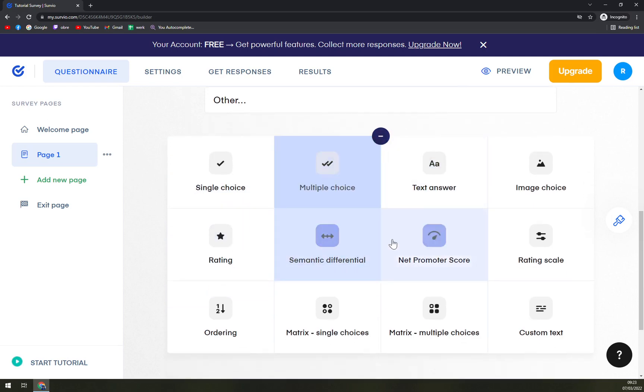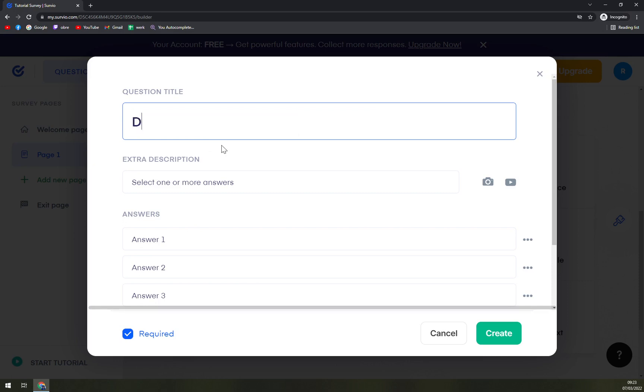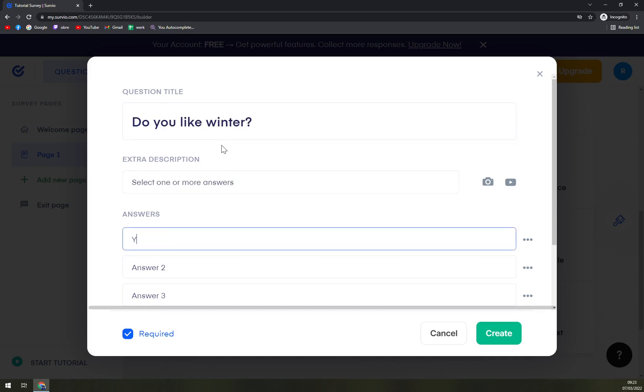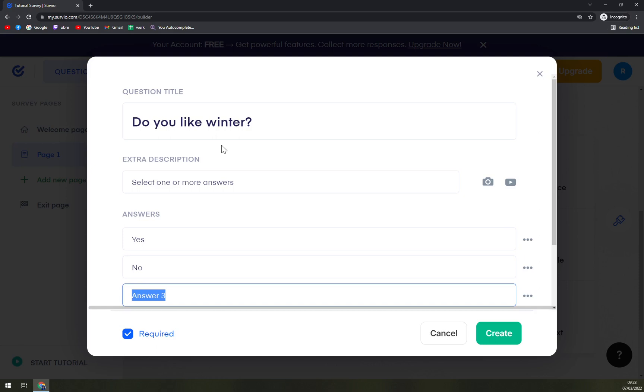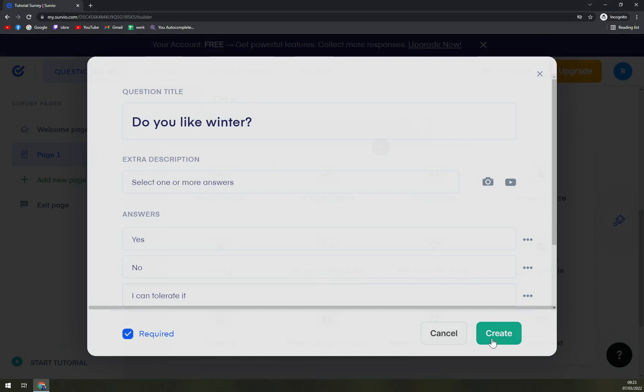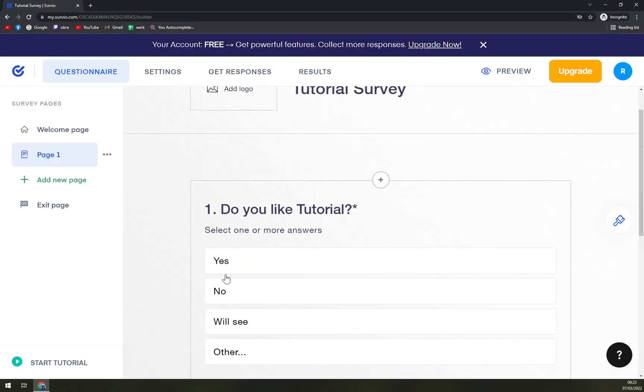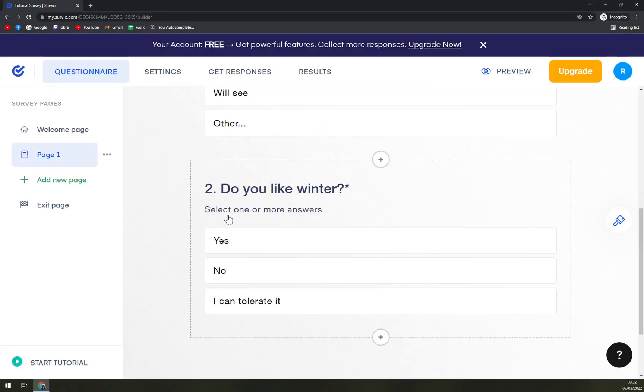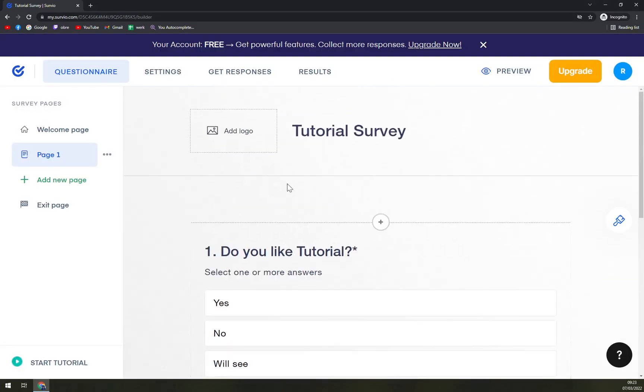For example, let's go with another question. You can go with, do you like winter? Yes. No. And like this. And in this way, you can go and create as many as possible.